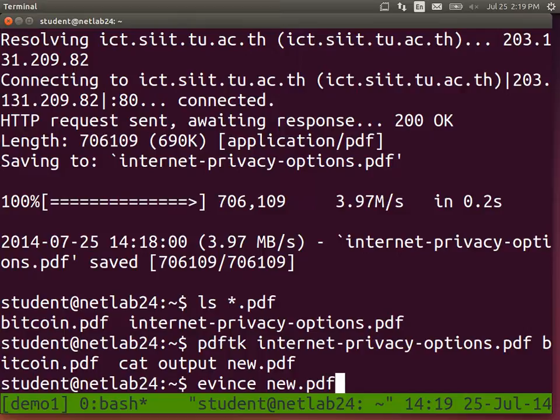evince is the PDF viewer on our Linux operating system - instead of Acrobat Reader we have evince. You can run 'evince new.pdf' and it should open up your PDF reader, and it should contain the lecture slides for both topics, one concatenated after the other.